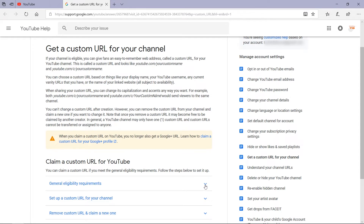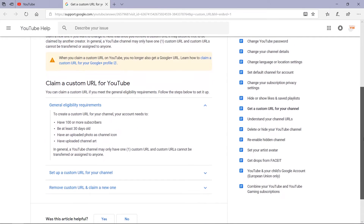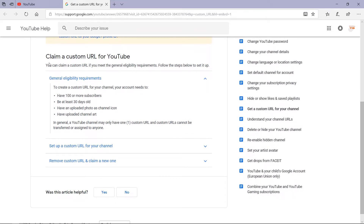So this is what a custom URL is and what its use is. Now we are going to see the general eligibility requirements. To create a custom URL for your channel, your account needs to: first, have 100 or more subscribers; second, be at least 30 days old; third, have an uploaded channel icon; fourth, have uploaded channel art. A YouTube channel may only have one custom URL and it cannot be transferred or assigned to anyone.